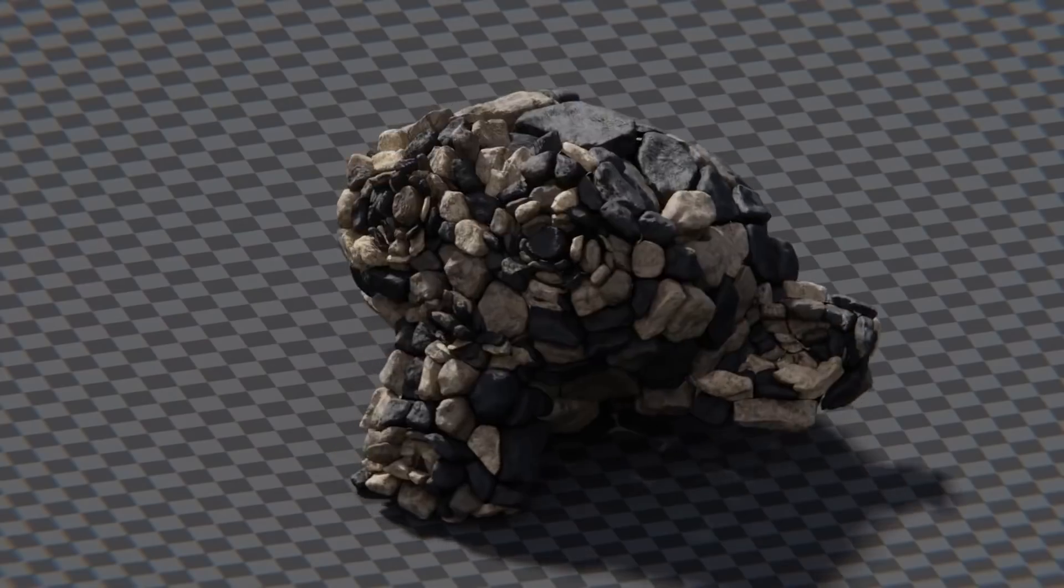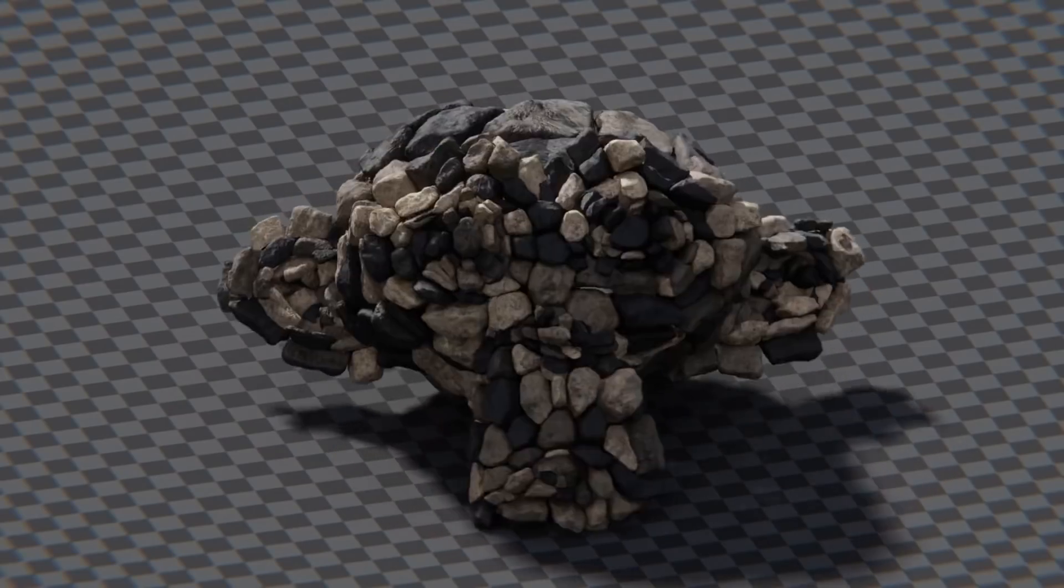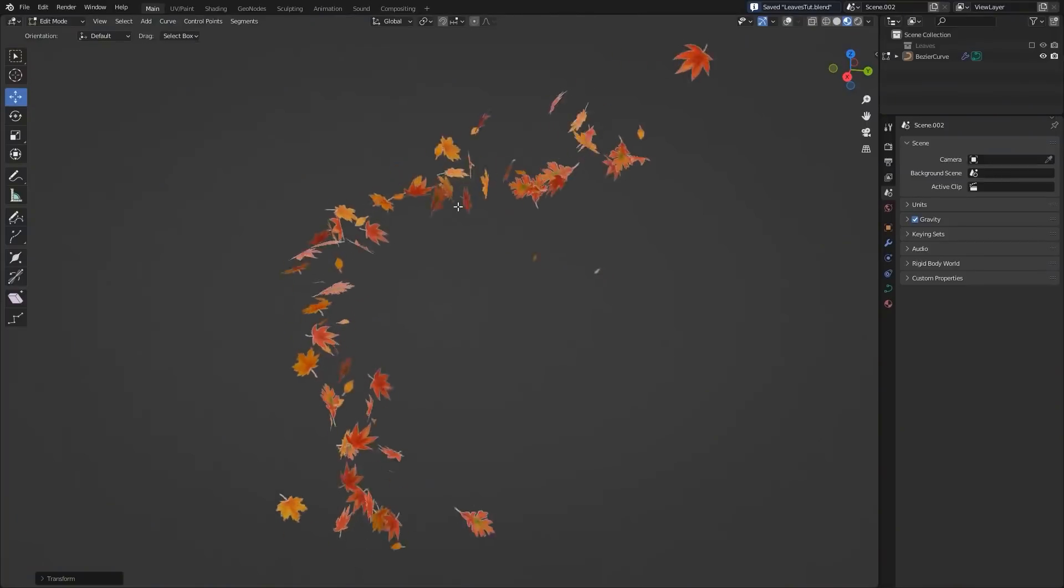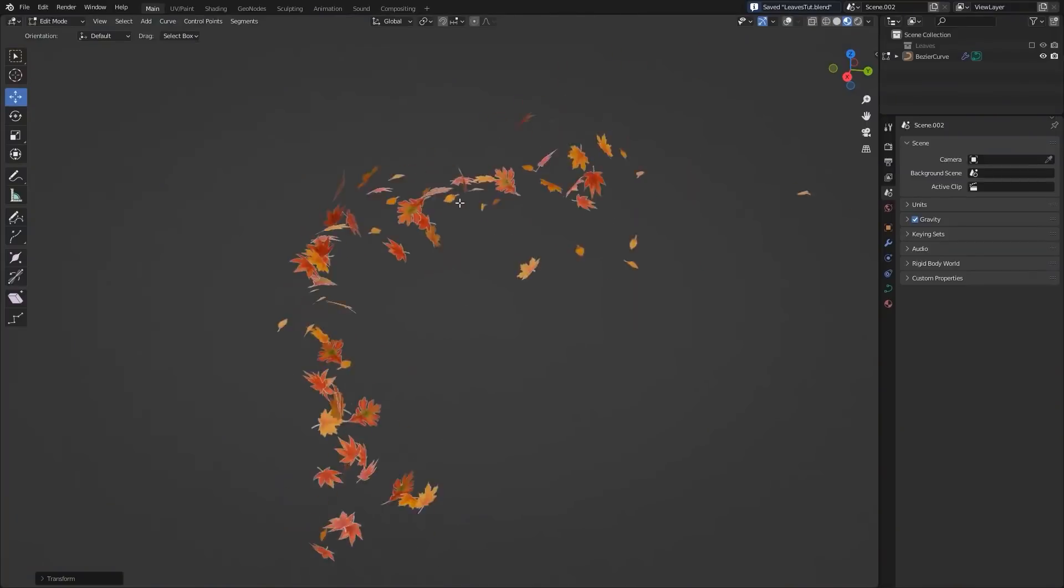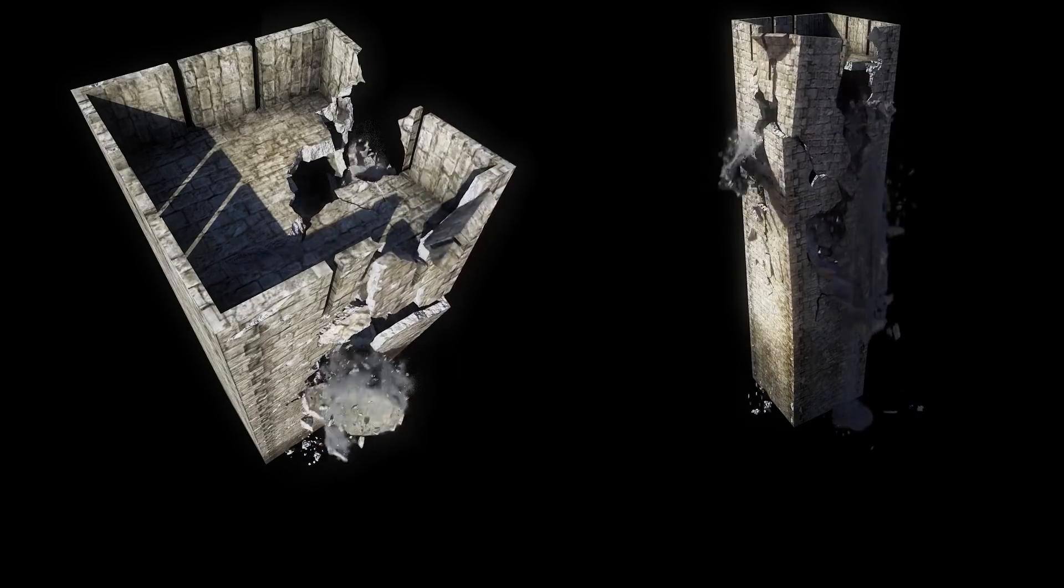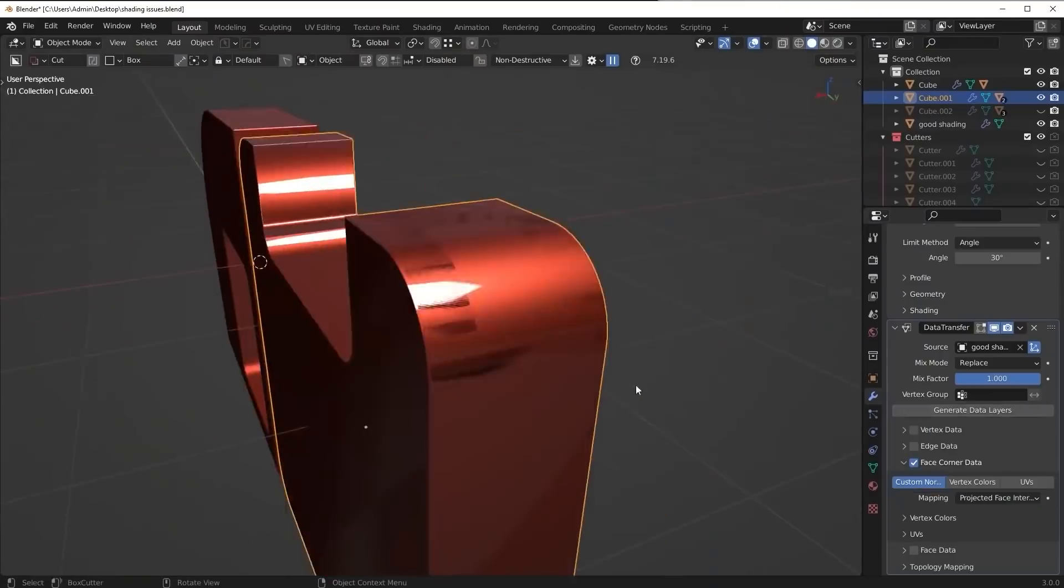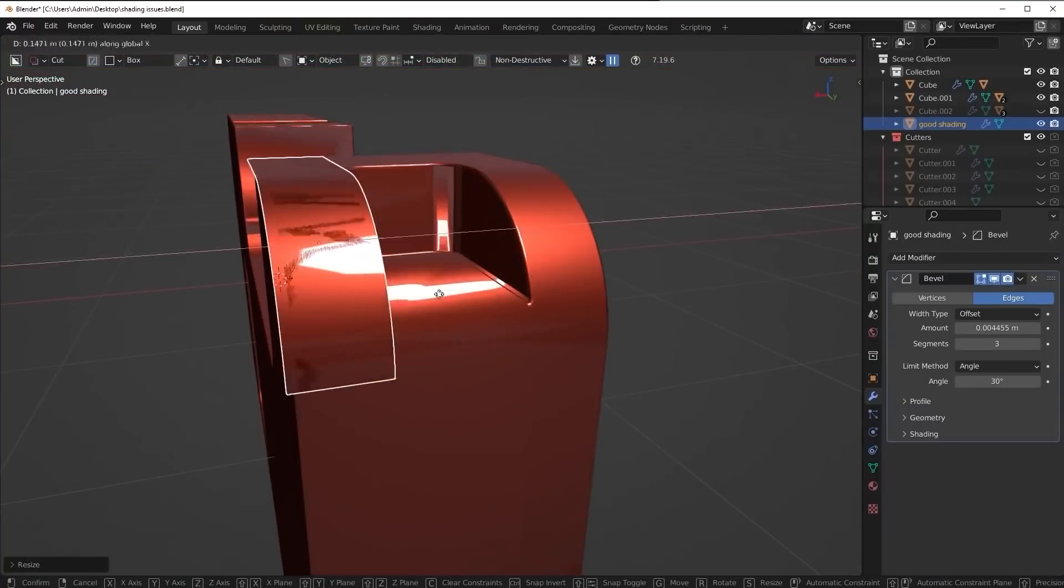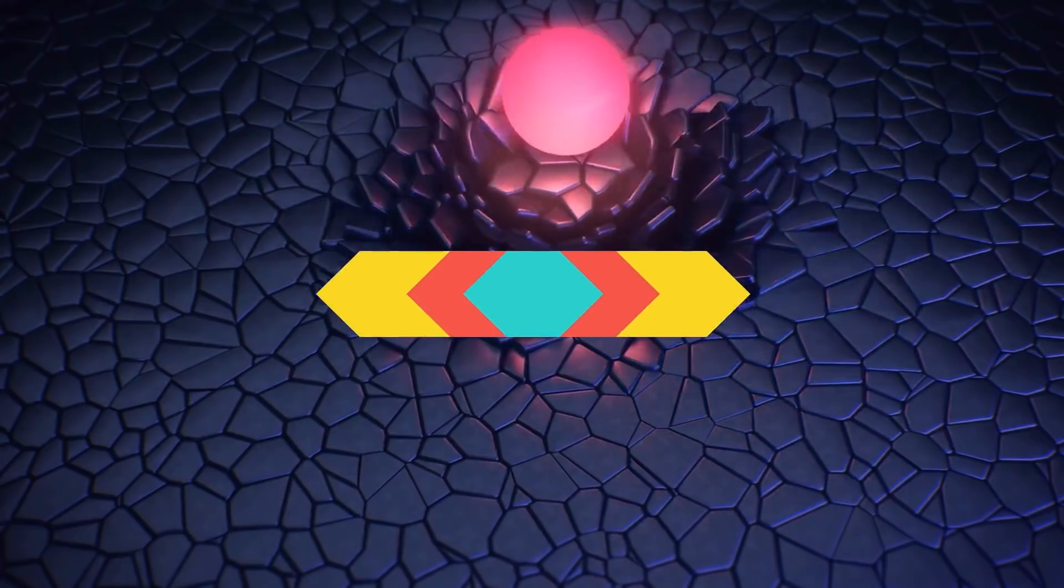Today we're going to cover new Blender tutorials from different creators. We'll see different stuff from animation, effects and simulation, in addition to shading and, of course, geometry nodes.